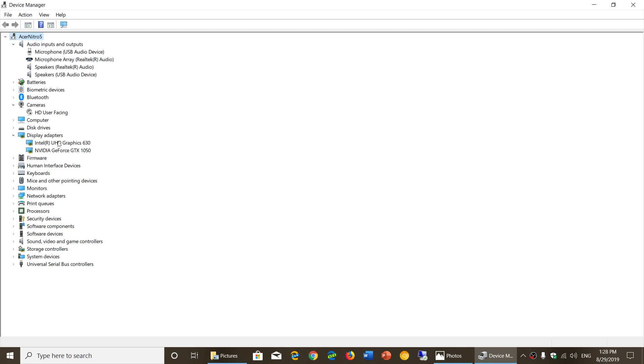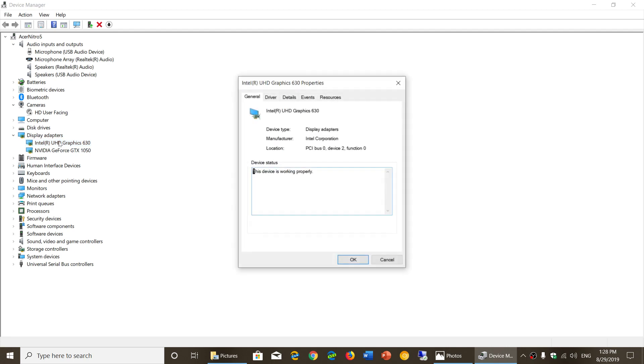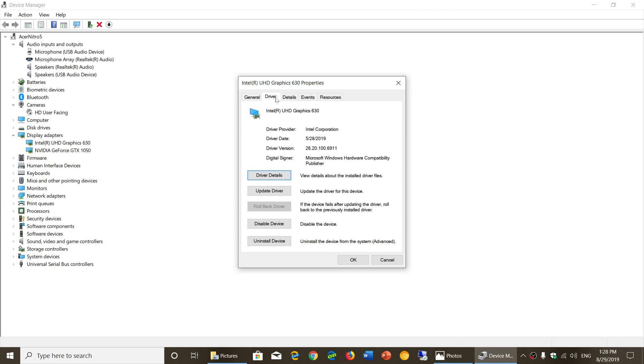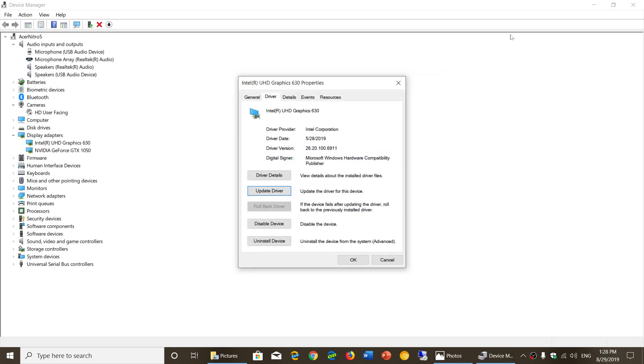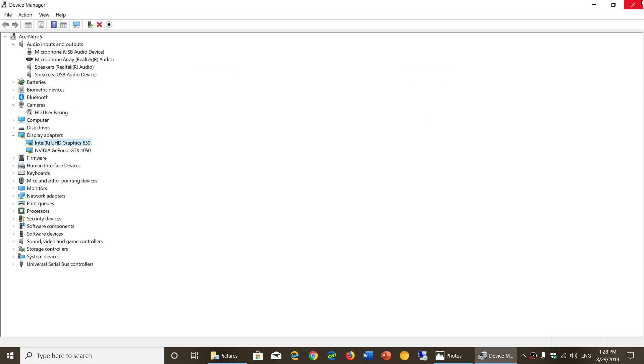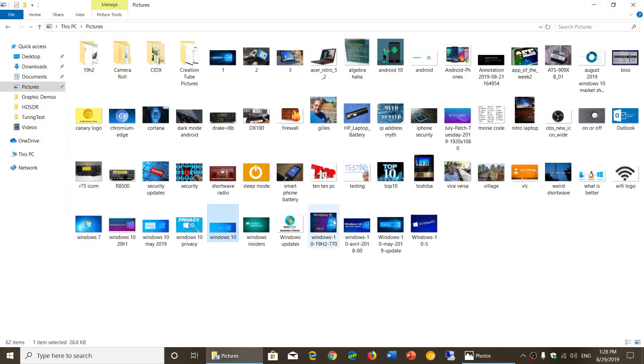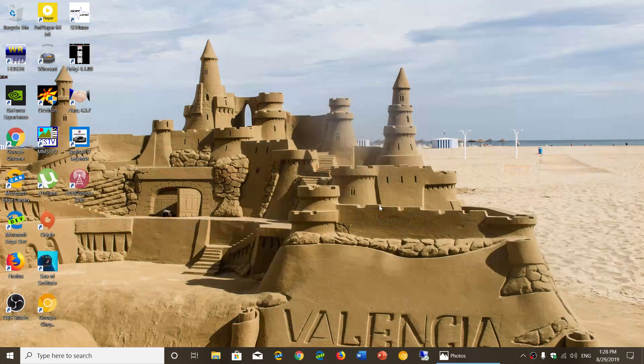When you are on the device itself in the device manager, you can click a hardware driver and in the driver section you can click update driver and you'll have search automatically for updated driver software. So this will check out for the latest versions of these drivers that you might want to use.